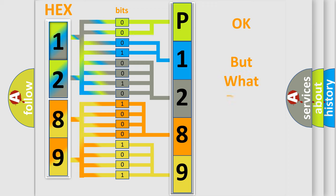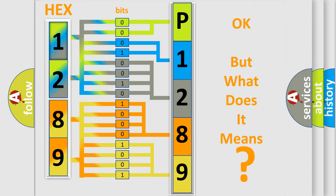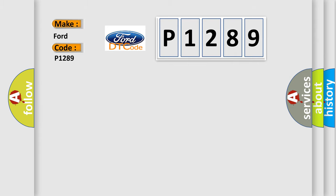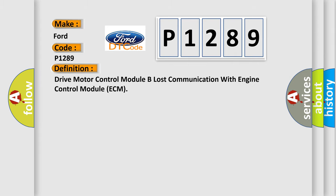The number itself does not make sense to us if we cannot assign information about what it actually expresses. So, what does the diagnostic trouble code P1289 interpret specifically for Infiniti car manufacturers?